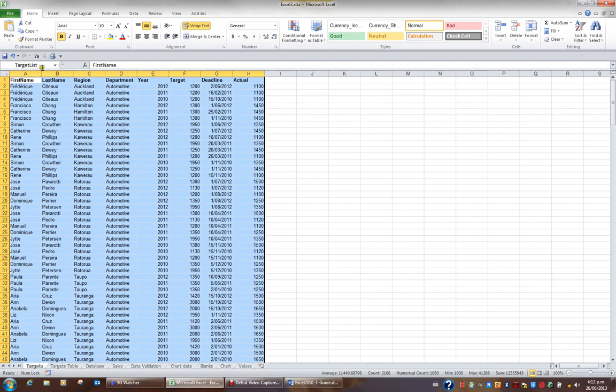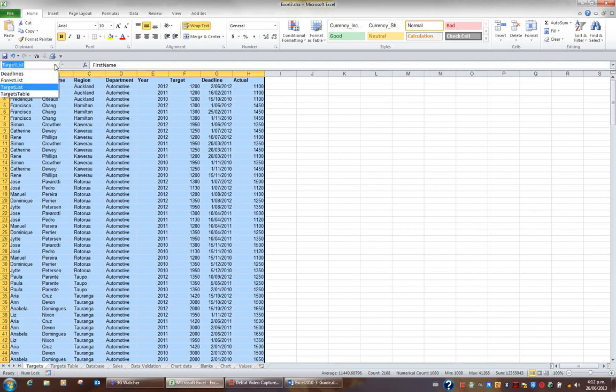The name box not only allows you to create names, but allows you to easily navigate to parts of your workbook that you've named.